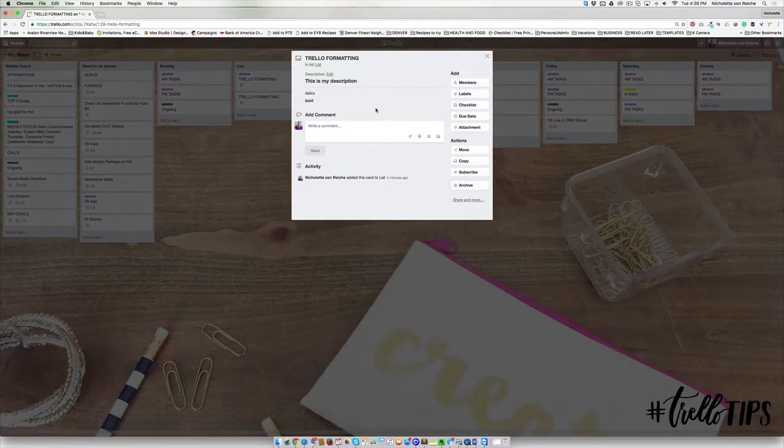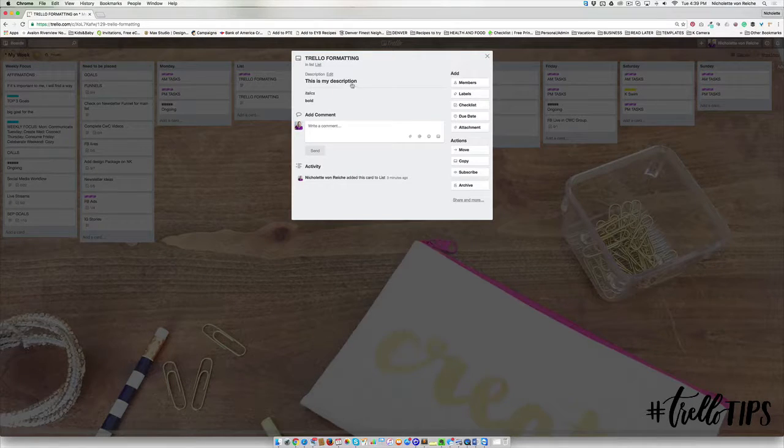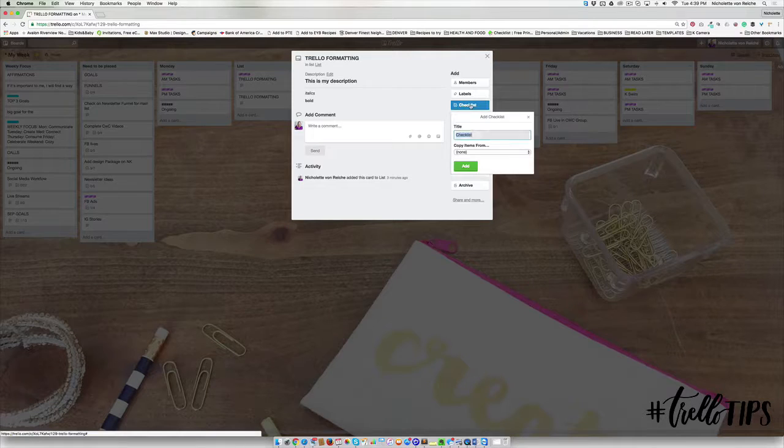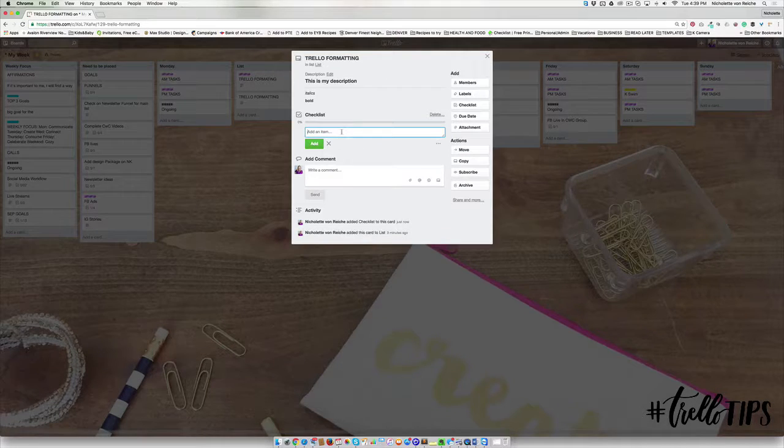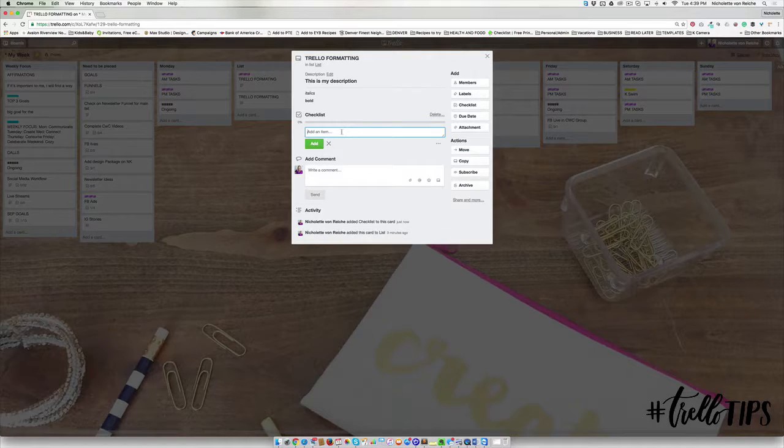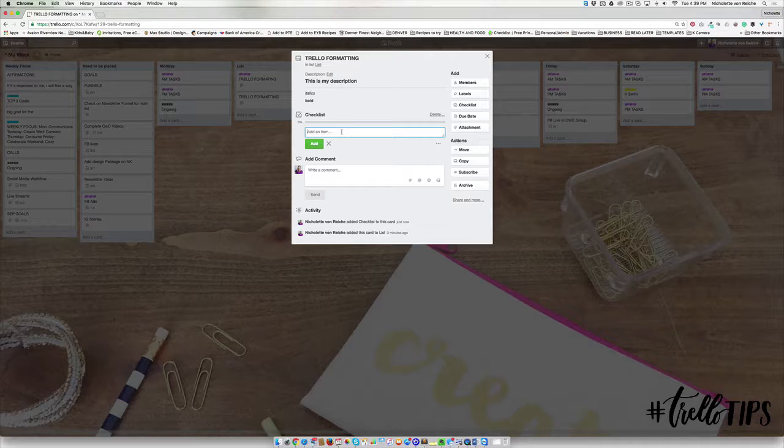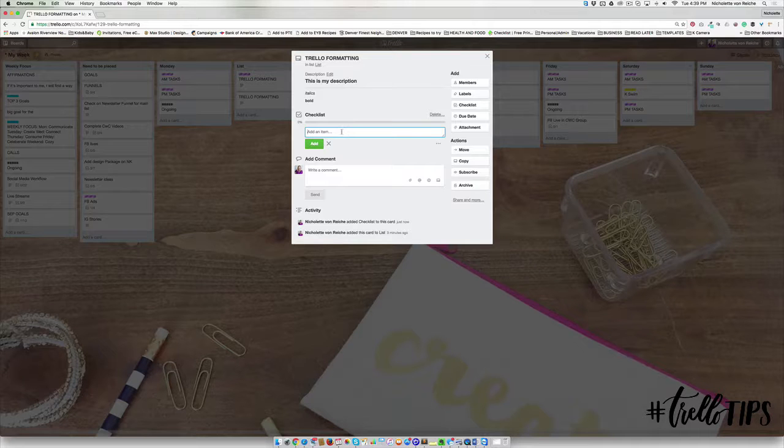That one is really fun to use as well, and I just want to show you really quick you can also use the bold and italics in a checklist.